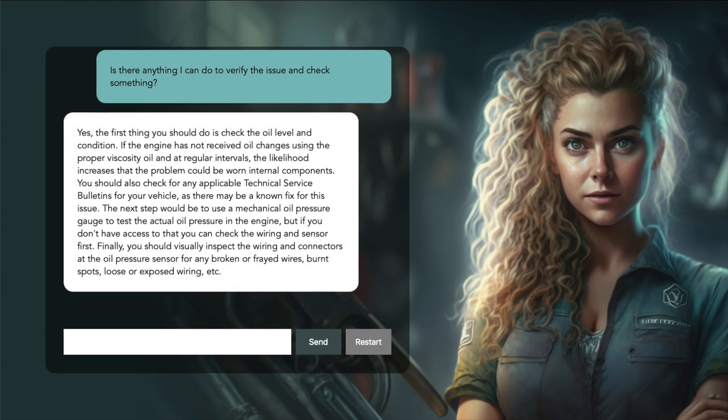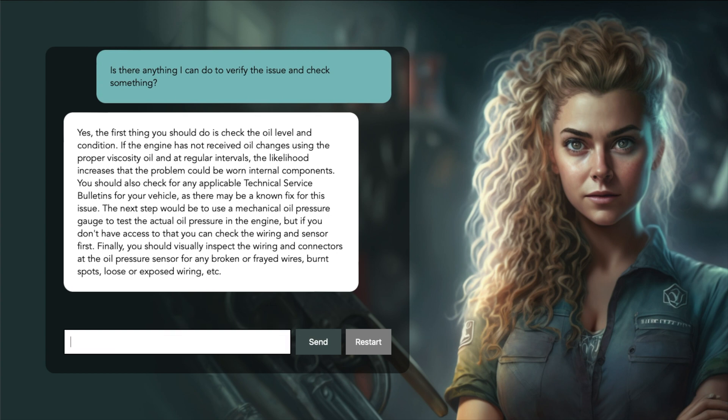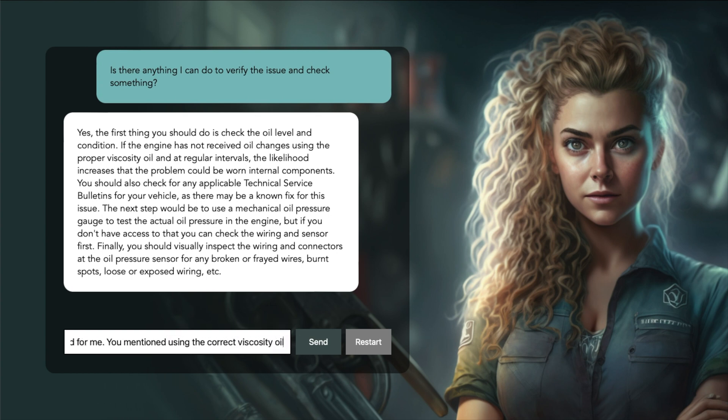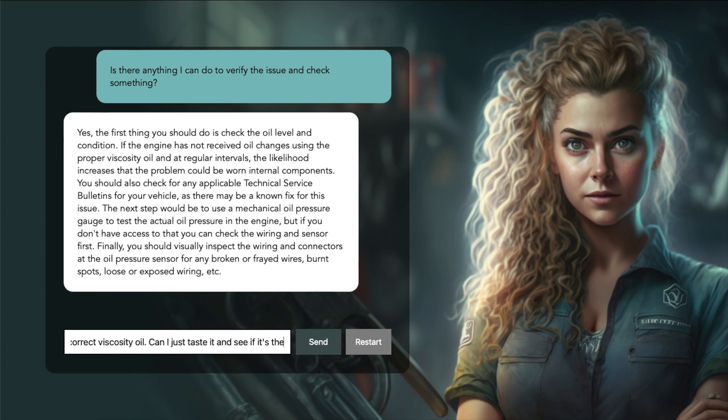Yes, the first thing you should do is check the oil level and condition. If the engine has not received oil changes using the proper viscosity oil and at regular intervals, the likelihood increases that the problem could be worn internal components. That sounds a bit complicated for me. You mentioned using the correct viscosity oil. Can I just taste it and see if it's the right type?